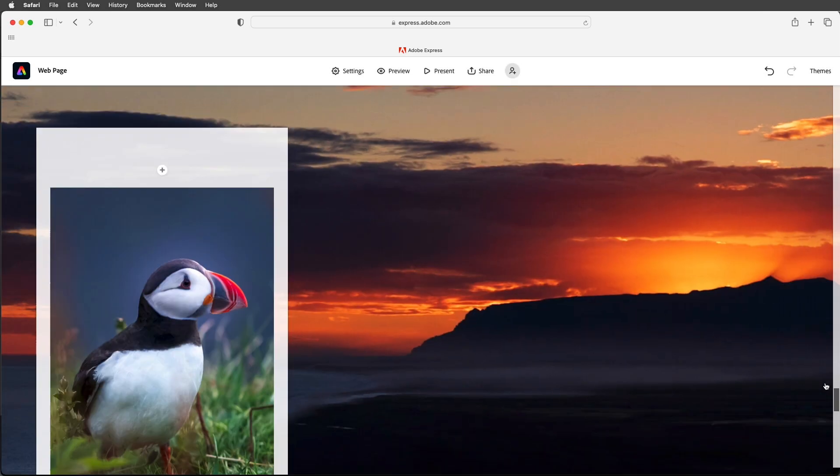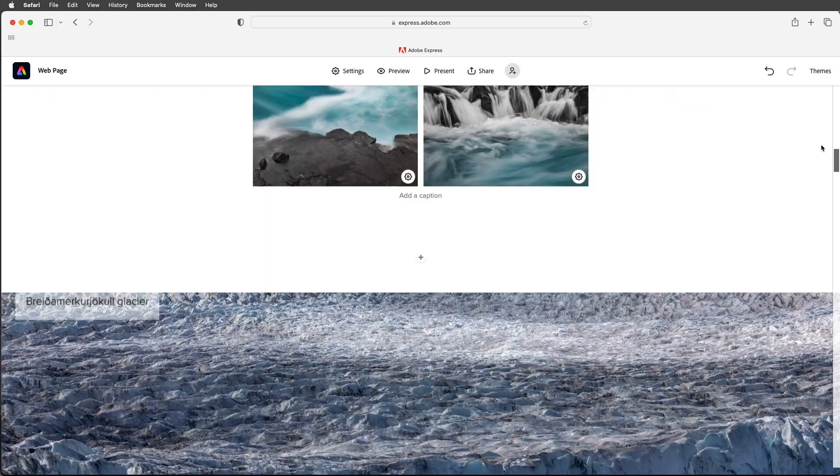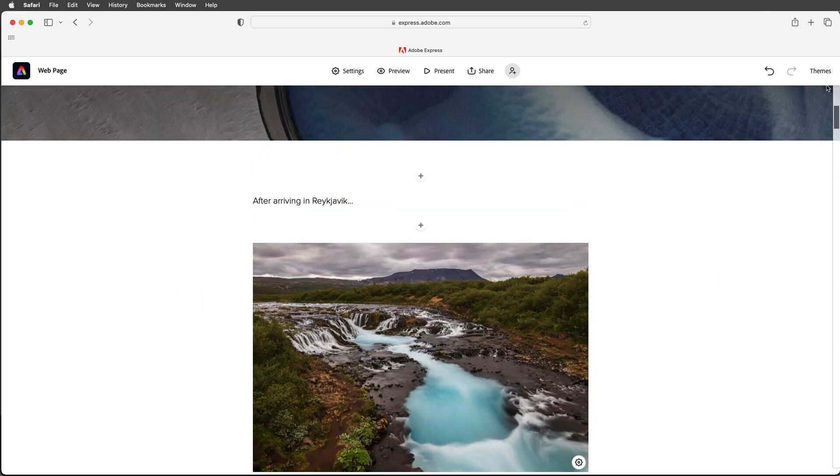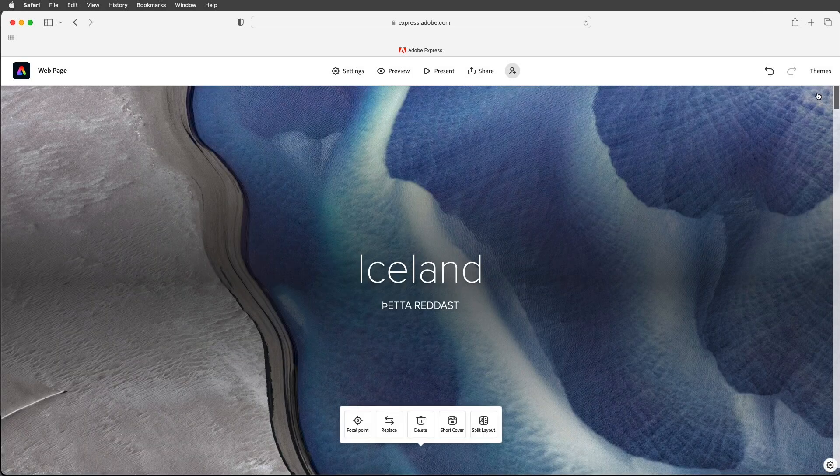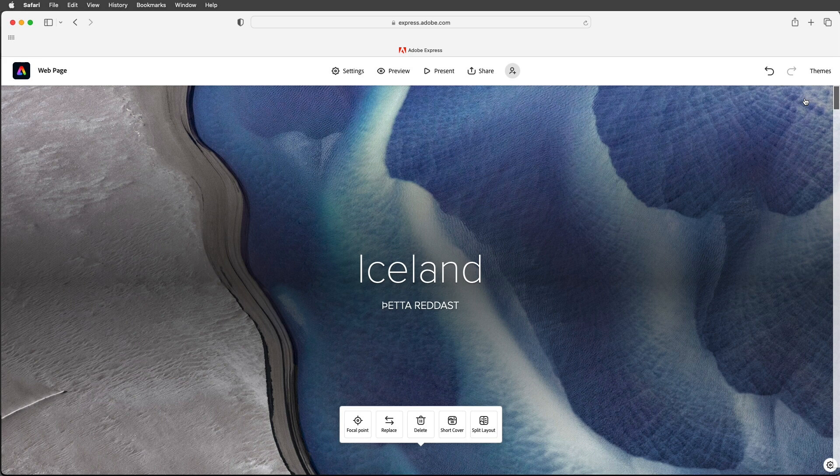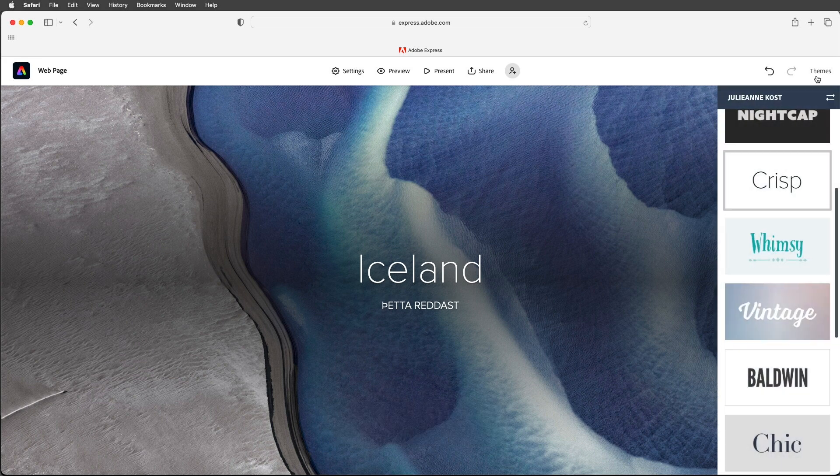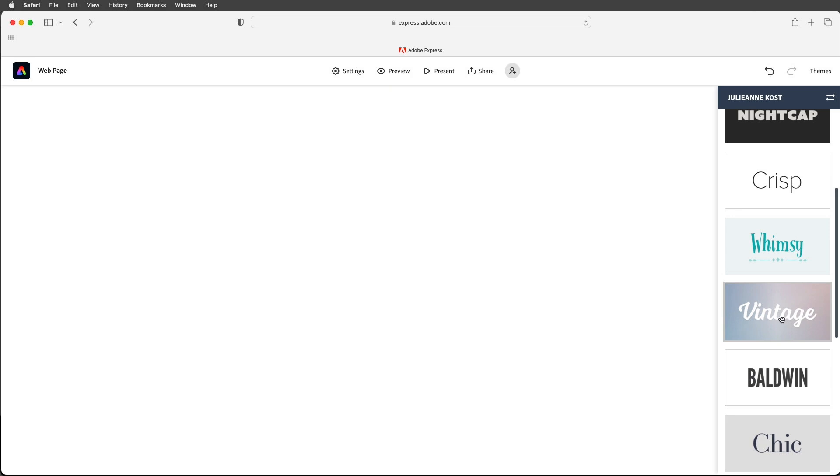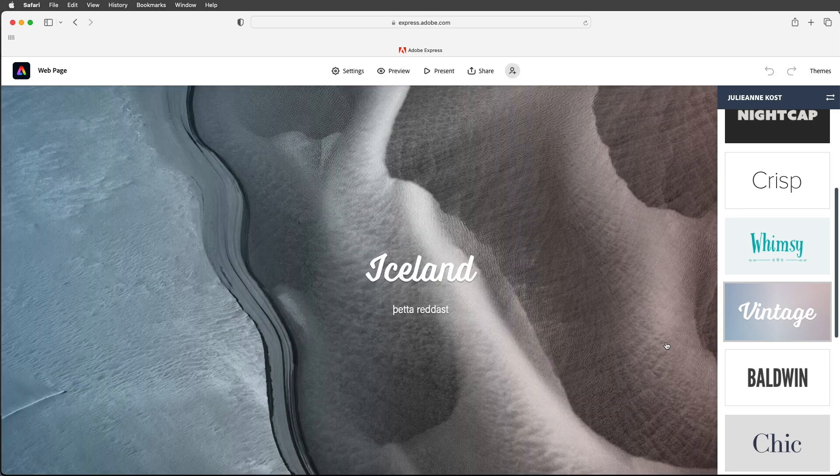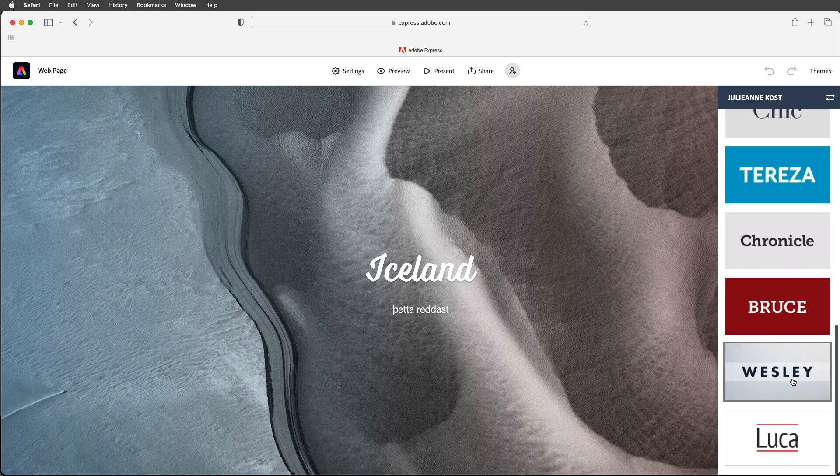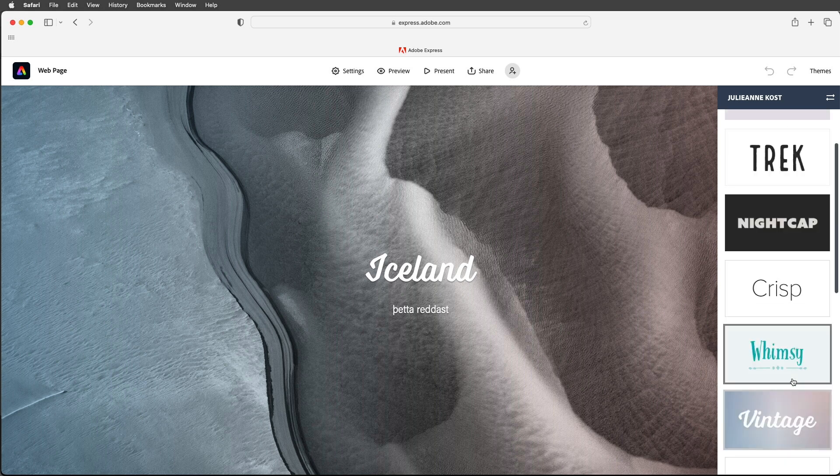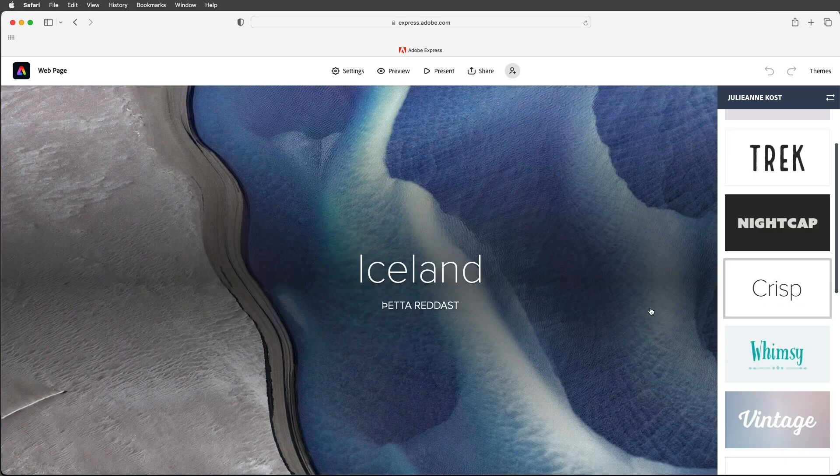Alright let's scroll up to the top here and remember if I wanted to change the theme I could do so at any time. If I change for example to the vintage theme we can see that there's a color overlay that's added to the first image and the type the font has actually changed. So be sure to give all of these different templates a try but for now I'm going to return to the crisp template.